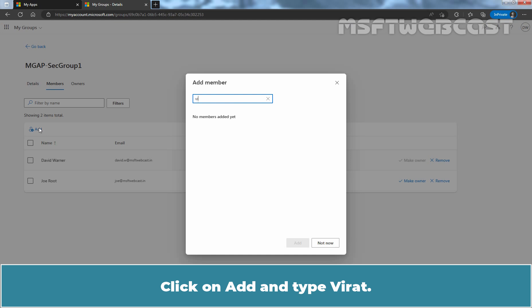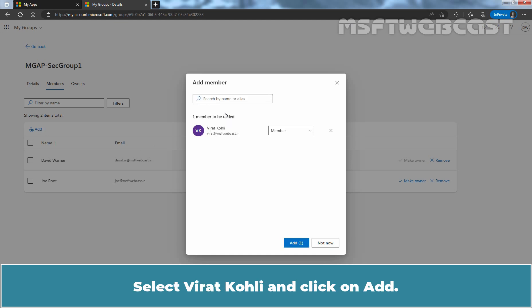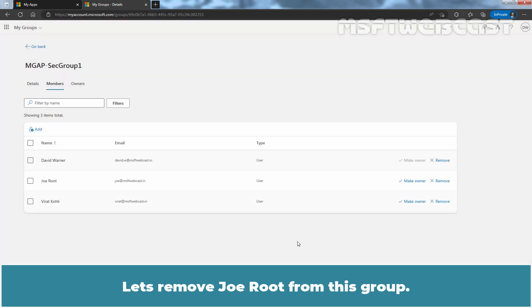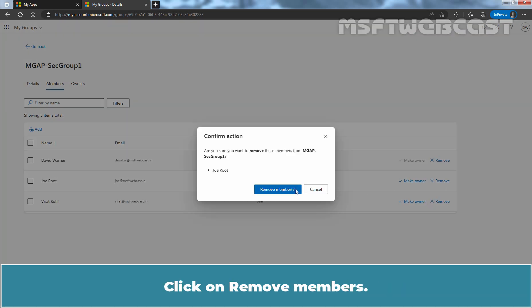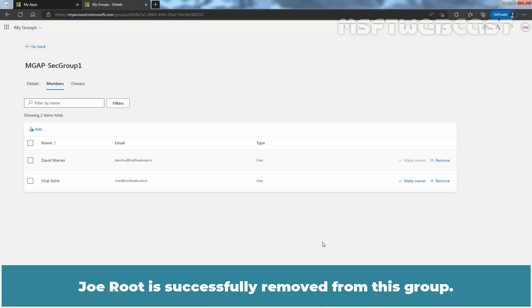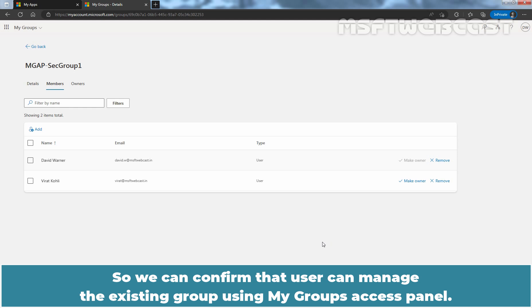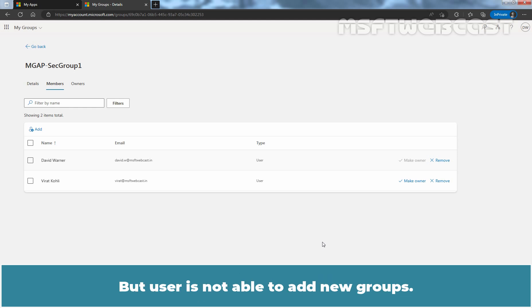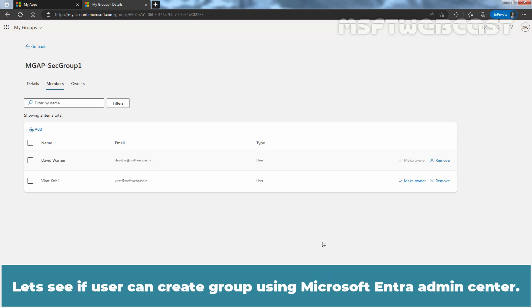Click Add and type Virat. Select Virat Kohli and click Add. Let's also remove a user from this group — click Remove, then click Remove Members. The user is successfully removed from this group. So we can confirm that users can manage existing groups using the My Groups Access Panel, but are not able to add new groups. Let's see if users can create groups using Microsoft Entra Admin Center.